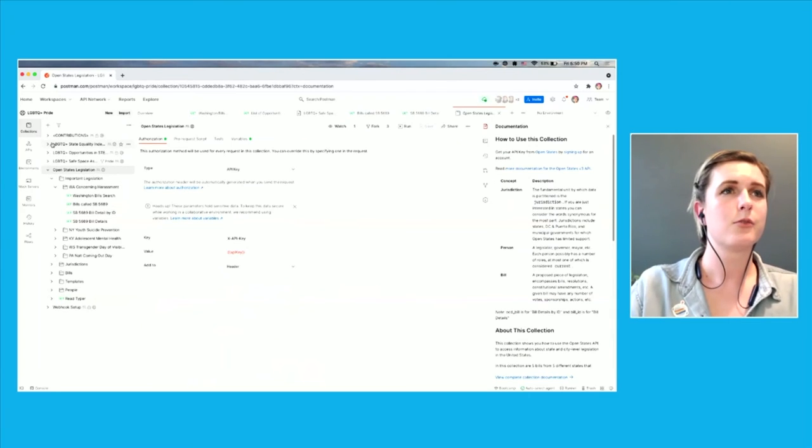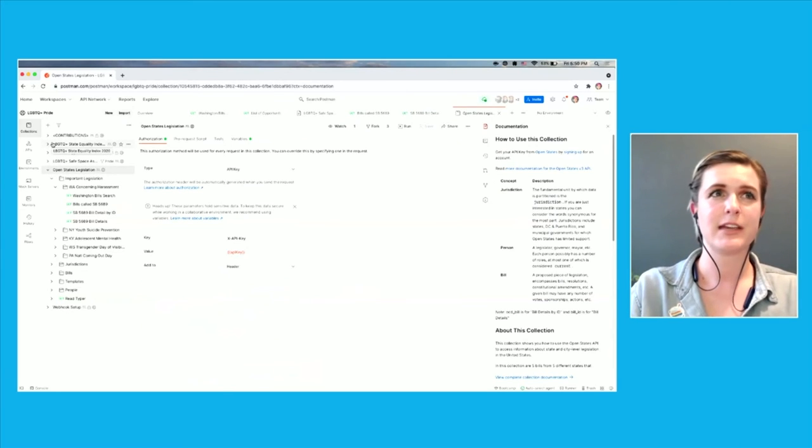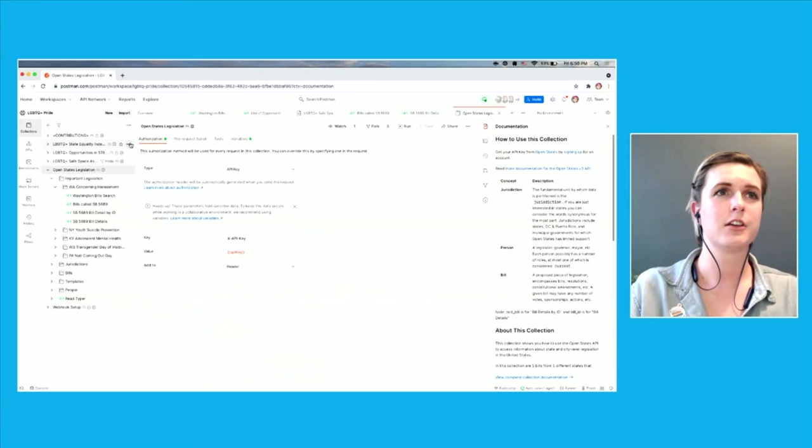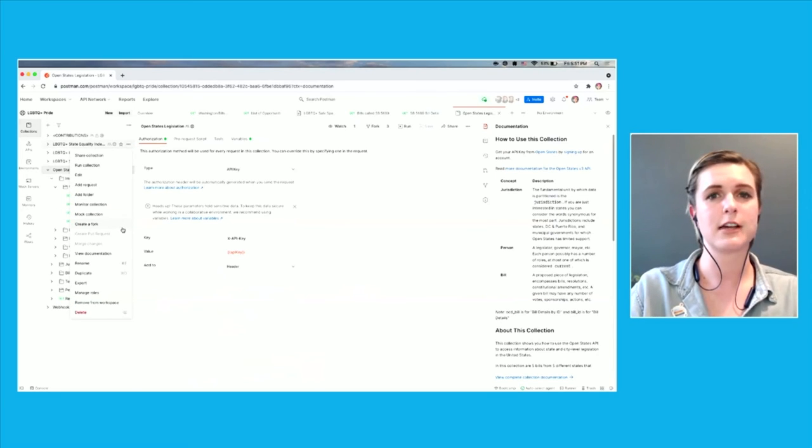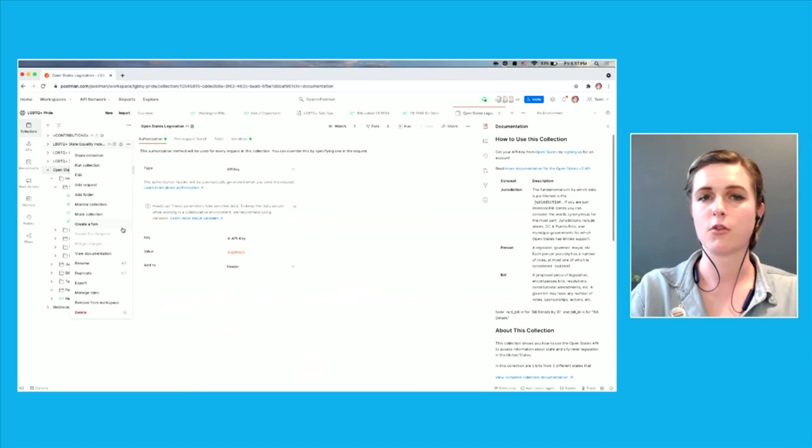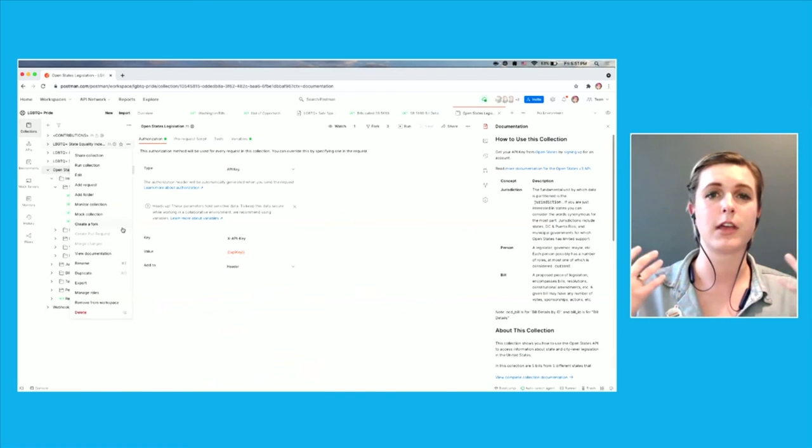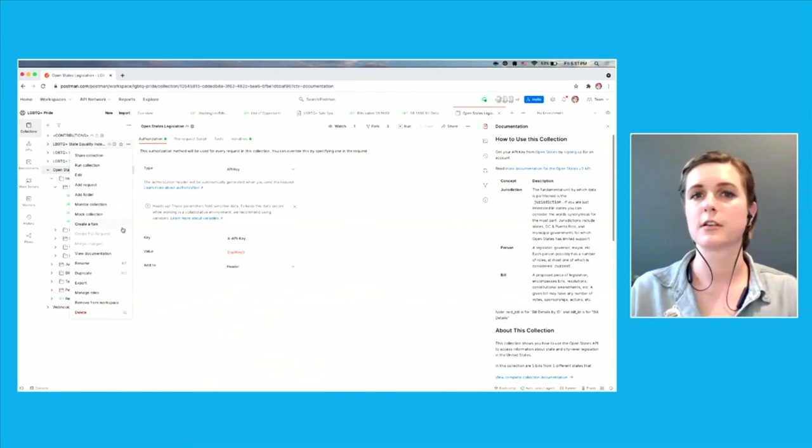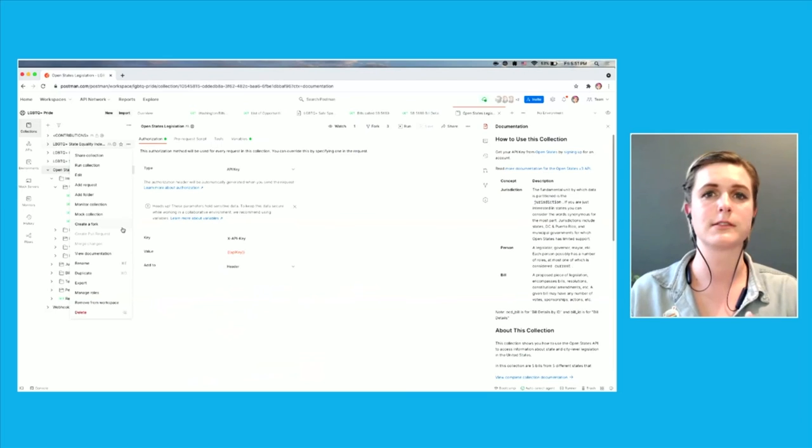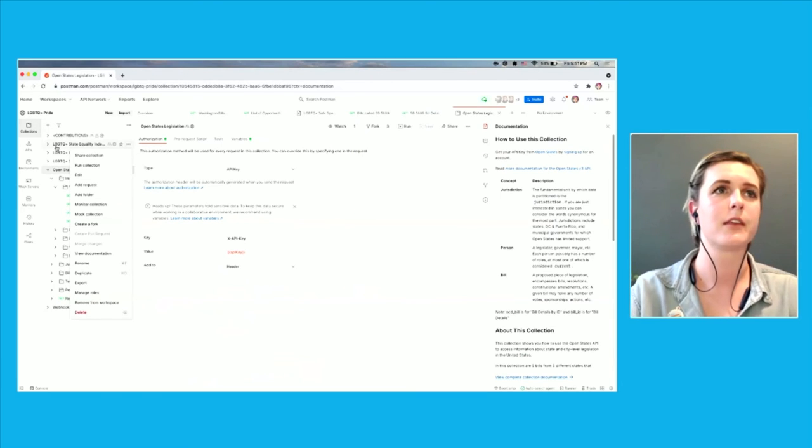So one of the great things about this workspace is you can actually go ahead and you can fork this collection into your own workspace. Then you can add to it. You can use the collections yourself, make your own calls, and you can submit pull requests to contribute to it.